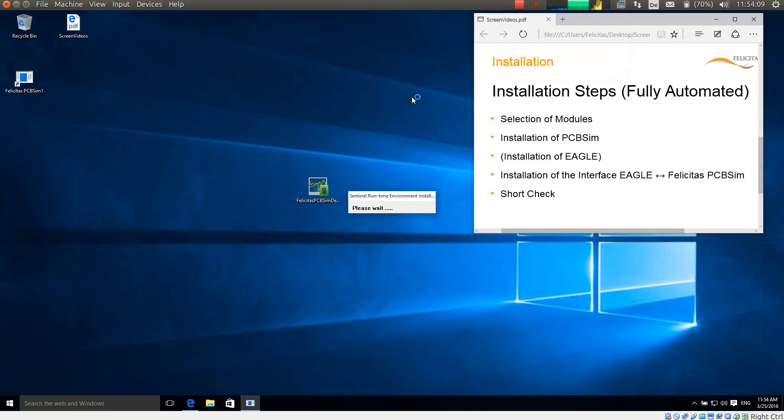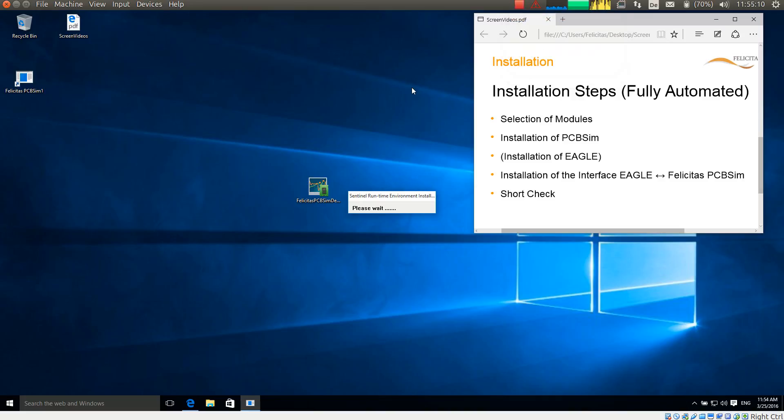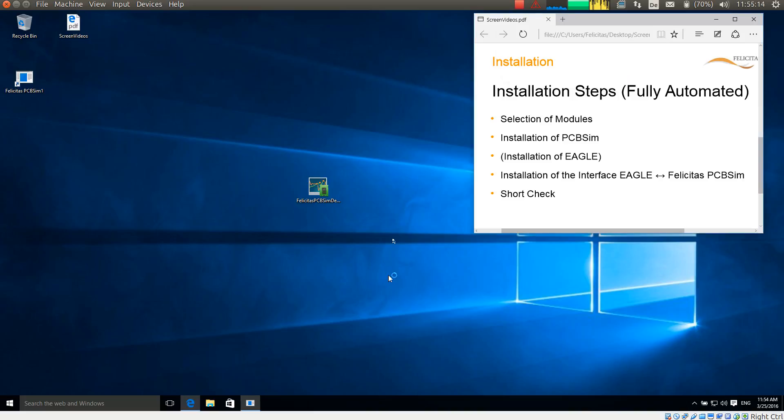It now has unpacked the files and it is now installing the copy protection device. This might take up to 30 seconds. So I am pausing the video for a moment again. The copy protection device has now been successfully installed. I accept this.